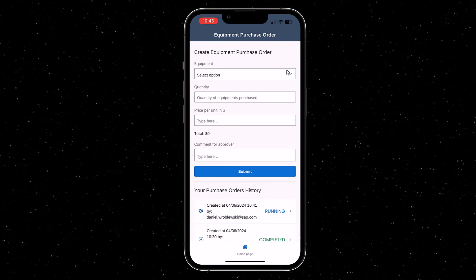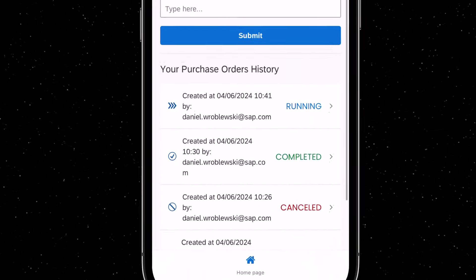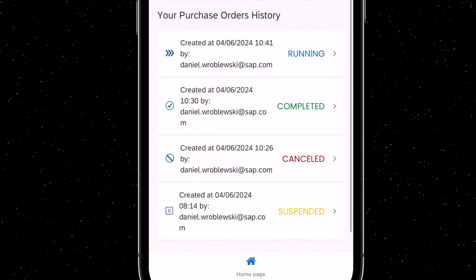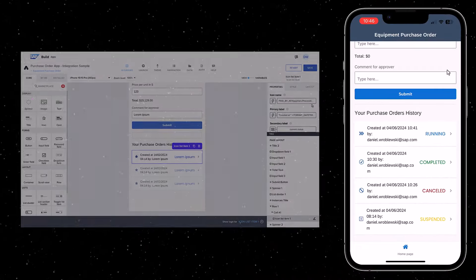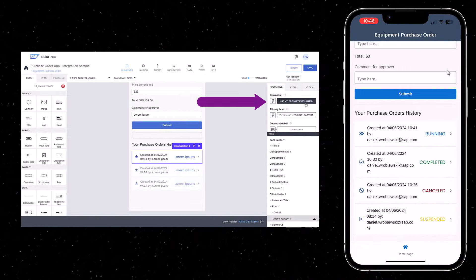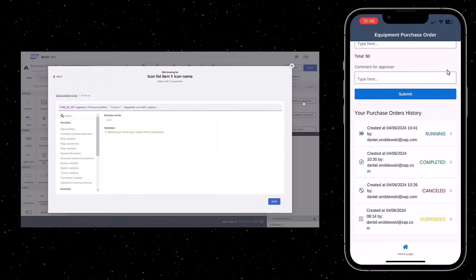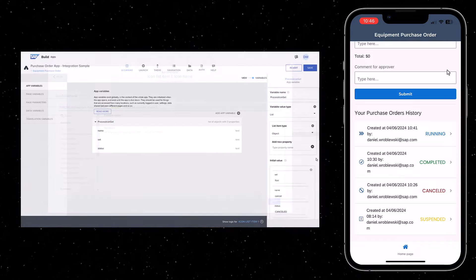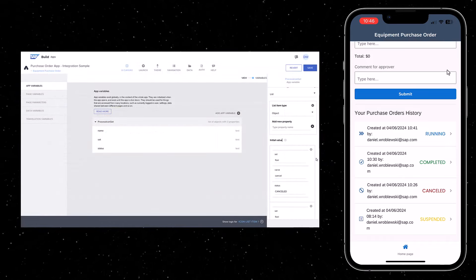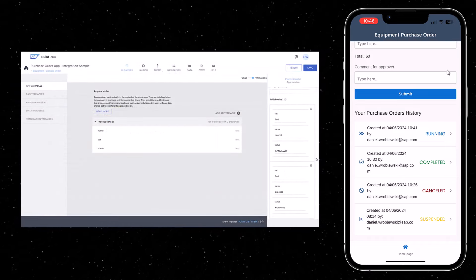A nice touch here is each icon is based on the status. A formula is used for the icon in the IconListItem component, with an app variable mapping statuses to icons.